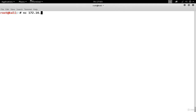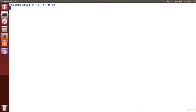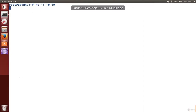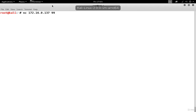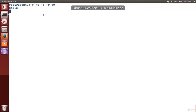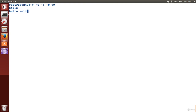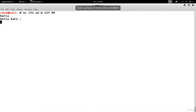On Kali, we would reach out to that computer using its IP address. That Ubuntu machine is at 137, and we need to use port 99 because when we set up the listener, we picked port 99 over on Ubuntu. So now the two are connected with the TCP session. If I type hello on Kali, we see that displayed in Ubuntu. And if I type hello back in Ubuntu, we see it displayed over on Kali.